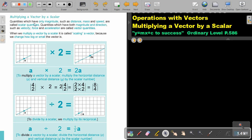Quantities which have only magnitude, such as distance, mass, and speed, are called scalar quantities. Quantities which have both magnitude and direction, such as velocity, force, and acceleration, are called vector quantities. When we multiply a vector by a scalar, it is called scaling a vector, because we change how big or small the vector is.